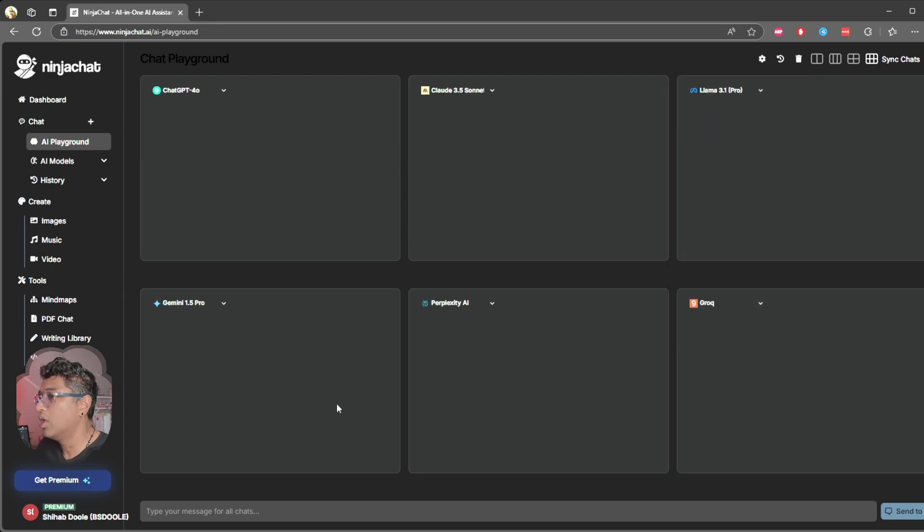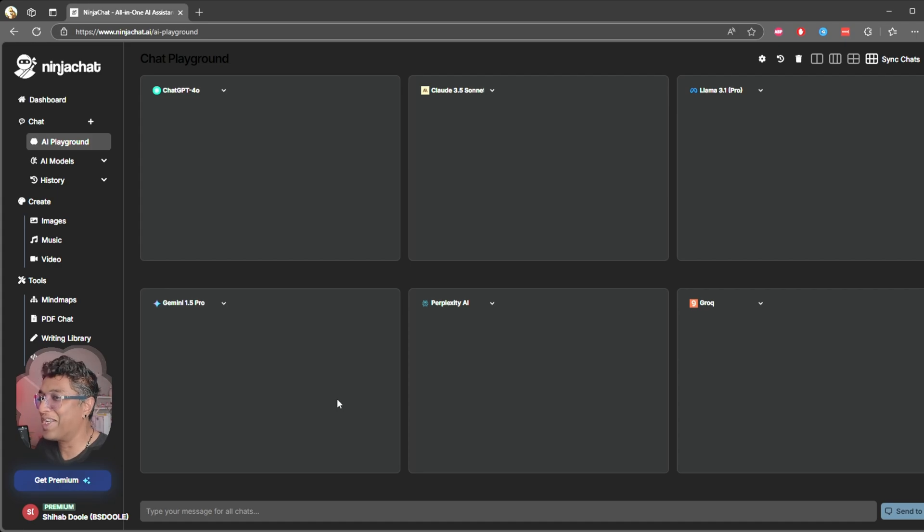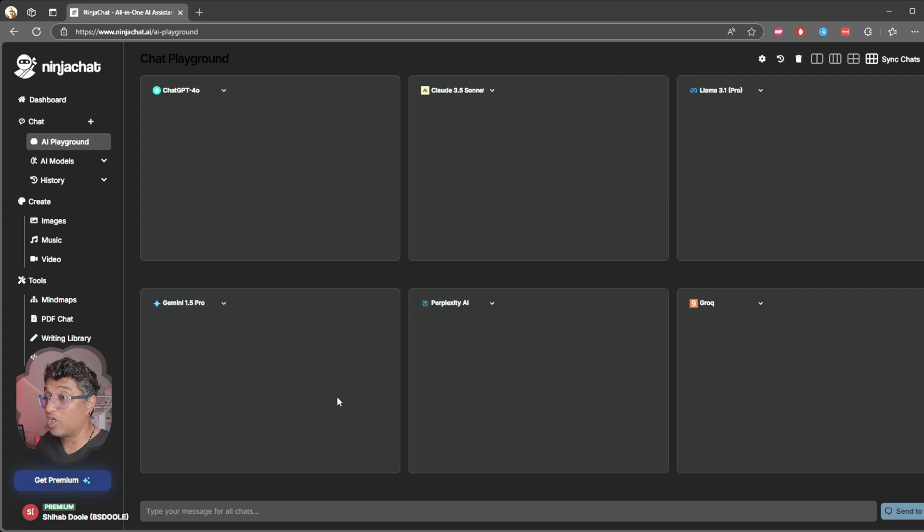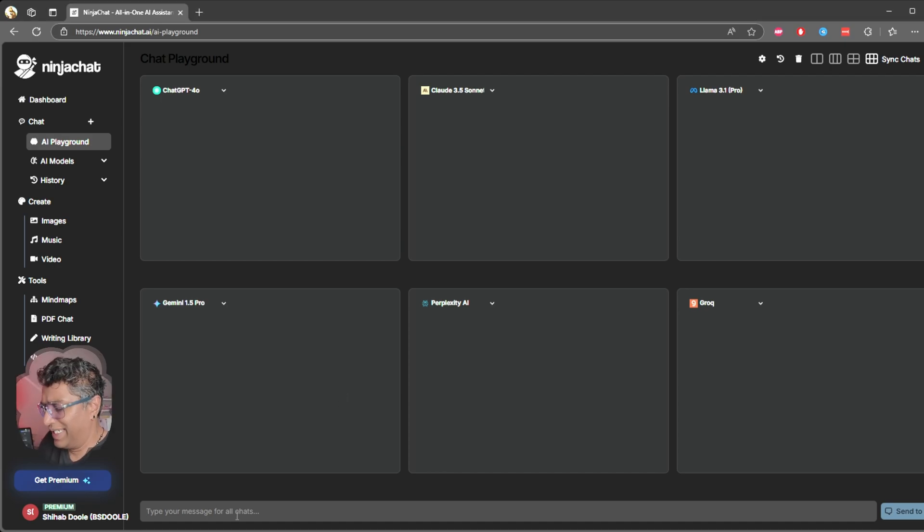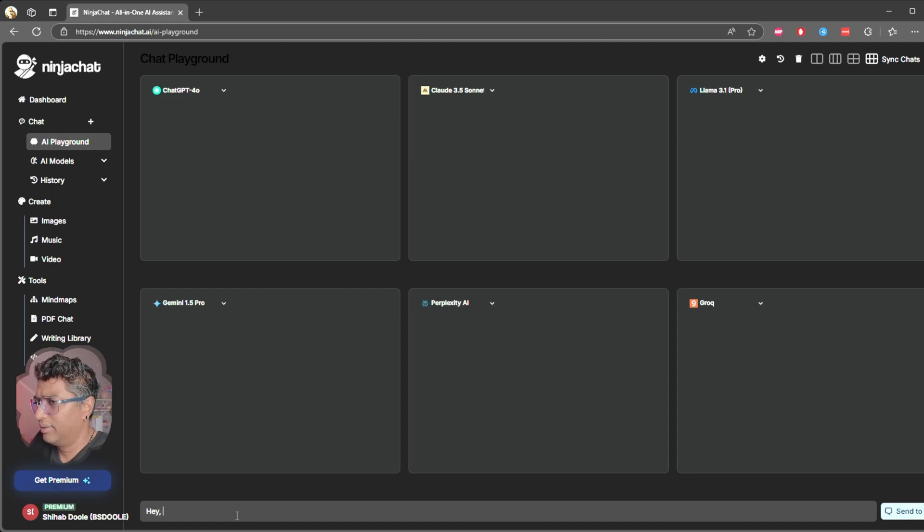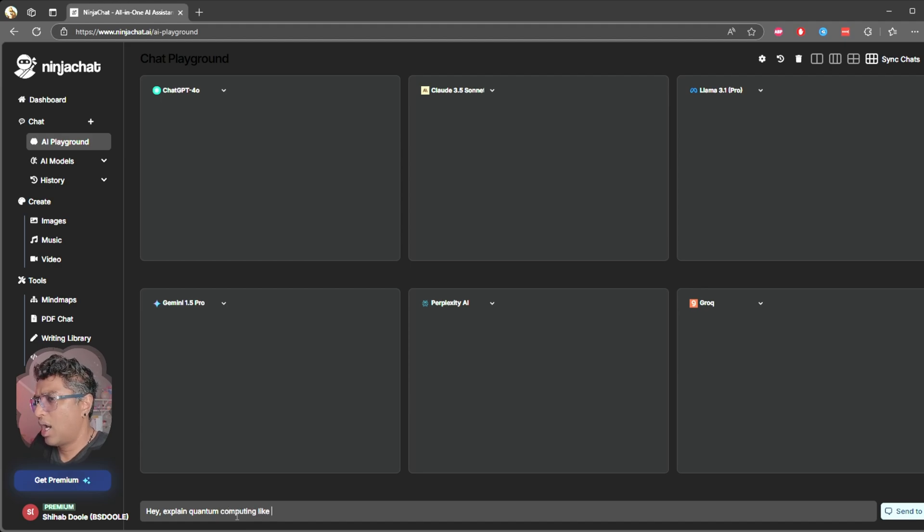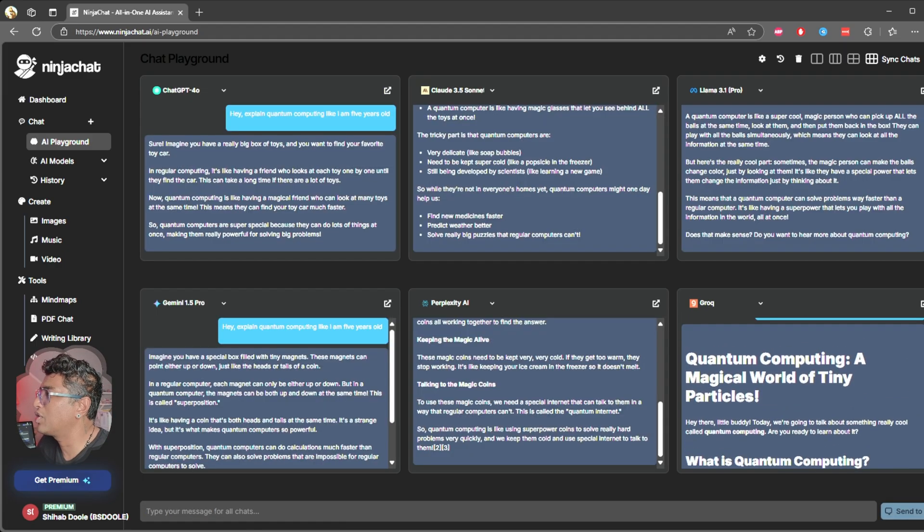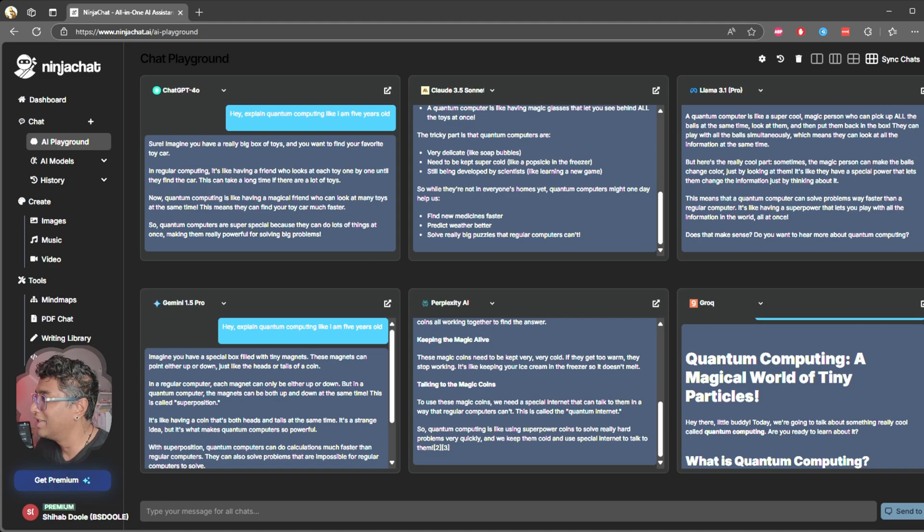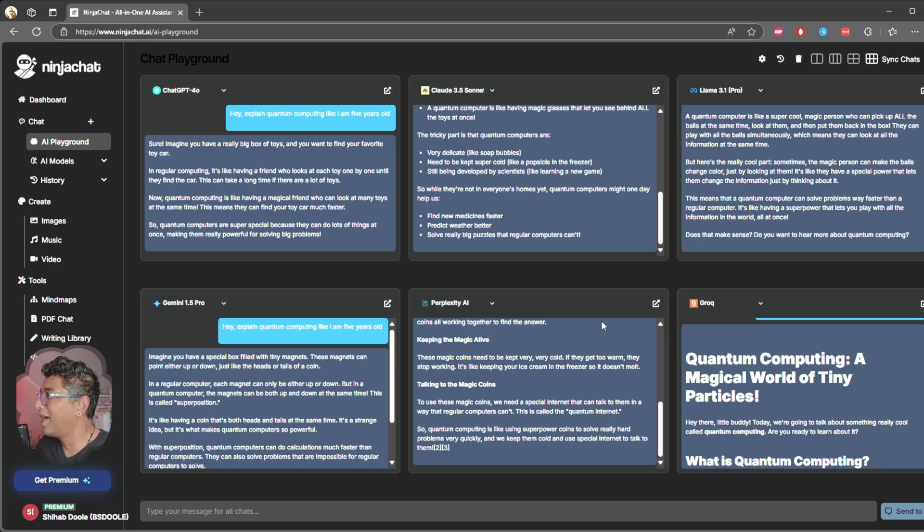I'm going to choose Gemini 1.5 Pro, I'm going to use Perplexity, and I'm going to choose whatever this one is. When you're trying to figure out which AI gives you the best answer, you can choose. Let's actually test this out. I'm going to throw the same question to all these AIs. I'm going to say, 'Explain quantum computing like I am five years old.'